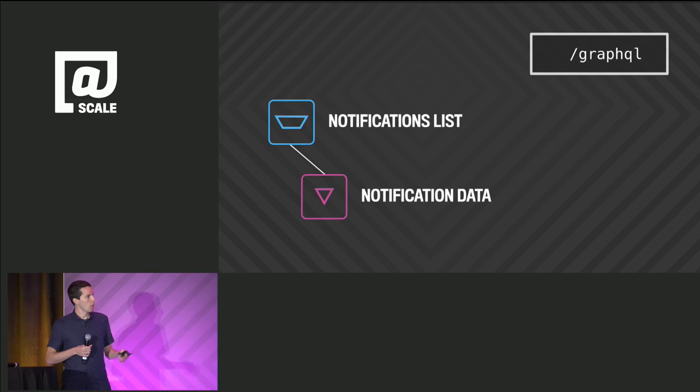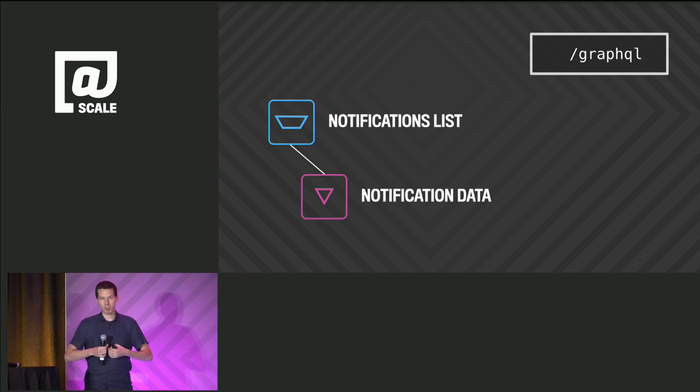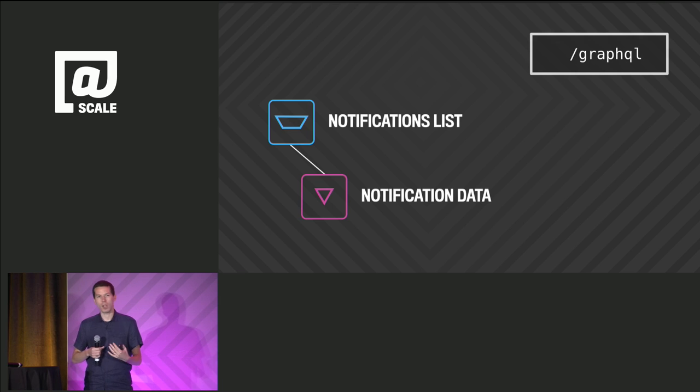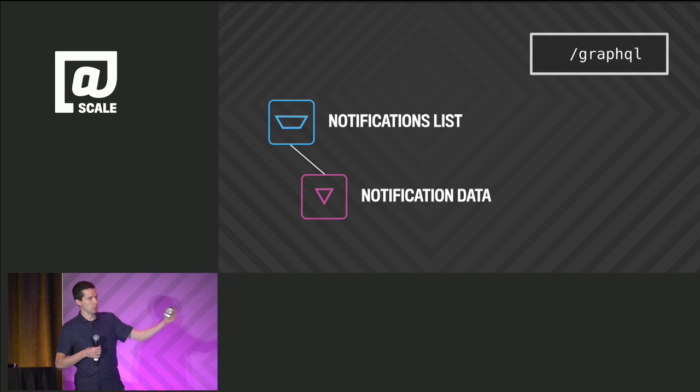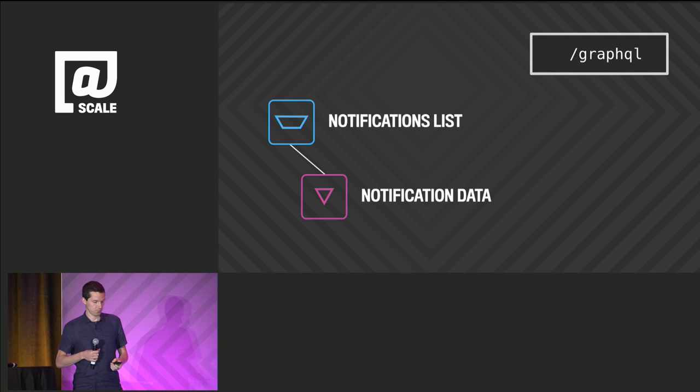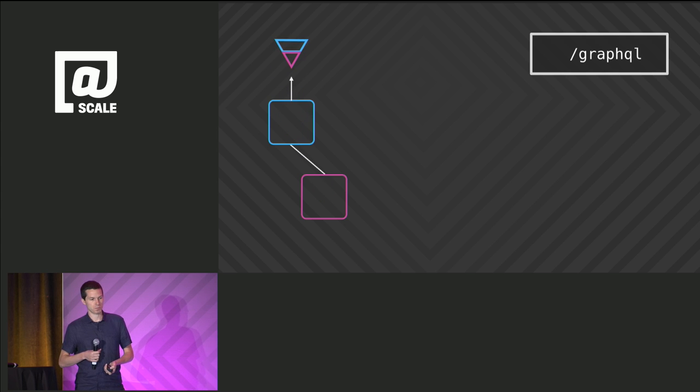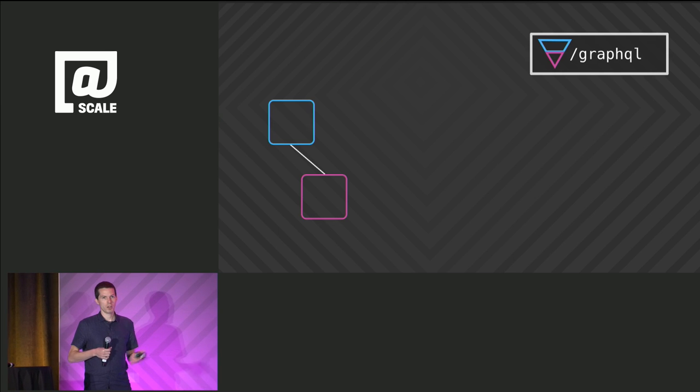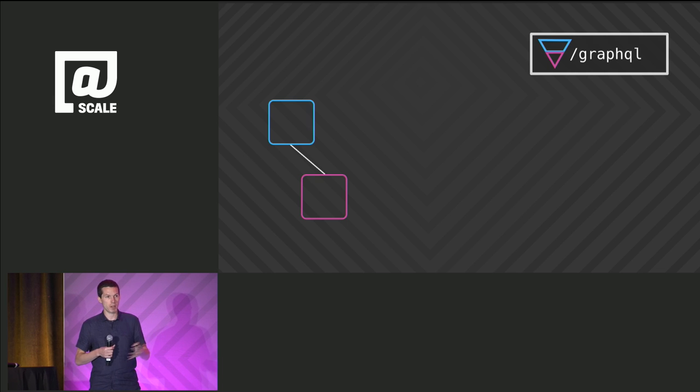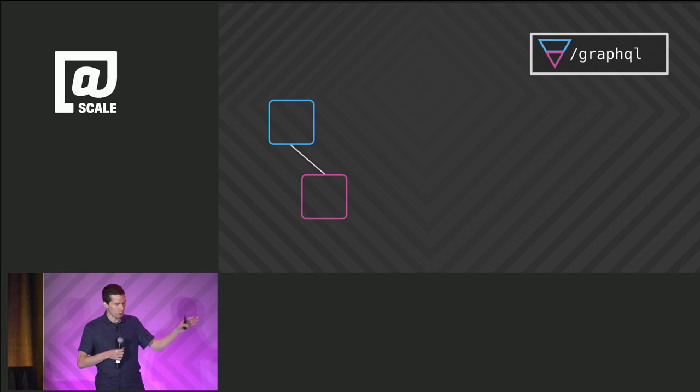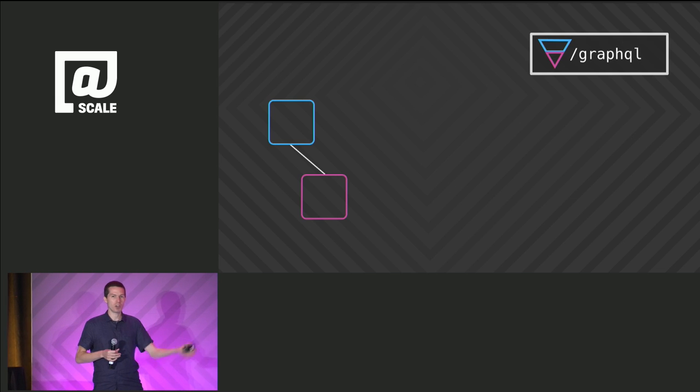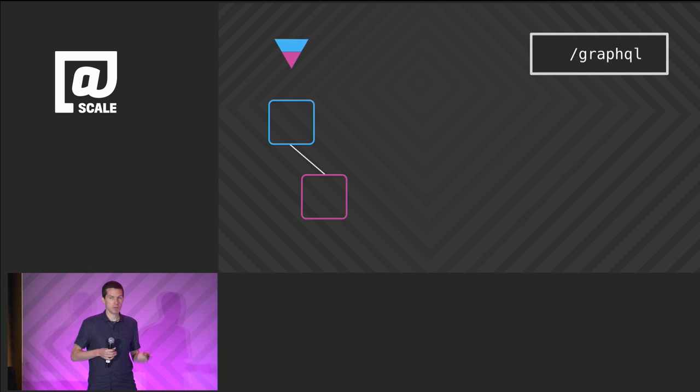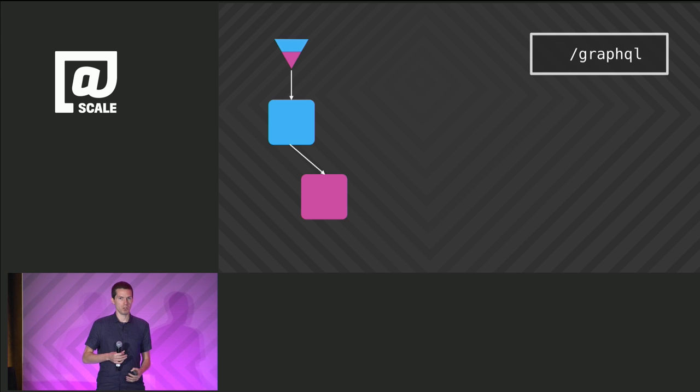Each component specifies what data it needs using the GraphQL language that we've also open sourced. GraphQL is a declarative query language. The server publishes a schema, all the things that a client can query. The client specifies what subset of the data it wants. Relay can extract these queries from the components and send it to the server. It's a single generic endpoint. GraphQL can resolve this data, send it back to the client, and then Relay can take that data, put it into a cache, and use that to fulfill the rendering for the entire application. We've gotten the best of both worlds.